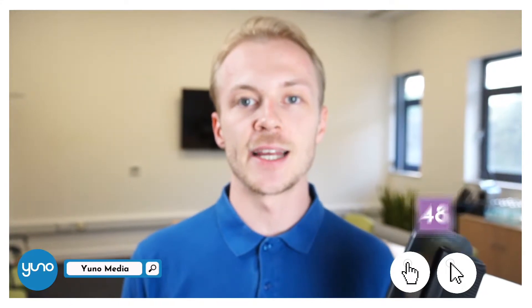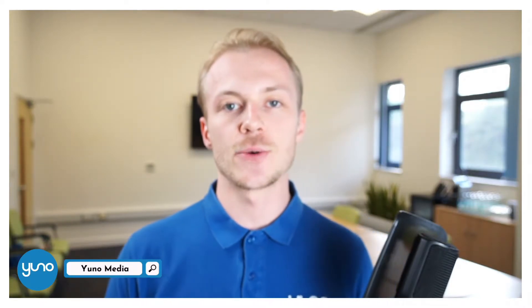Just before we get going I want to tell you about an exclusive offer we have on at the moment. We're giving away free access to our paid HubUno platform to the first 50 people that click the link in the description. Make sure that you get in there as quick as you can.